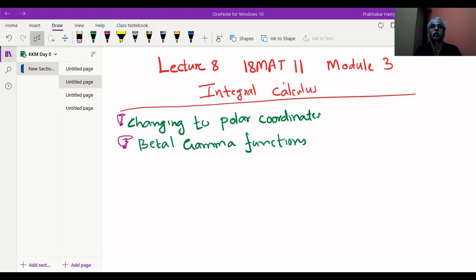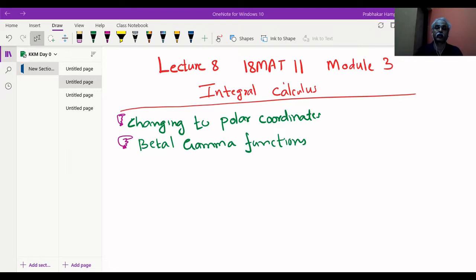I am Professor Hampi Vali, Professor at Department of Mathematics, KLS GIT Balagami. We are here to learn integral calculus, double integration. This is lecture number 8 of 18MAT11 calculus and linear algebra, module 3.